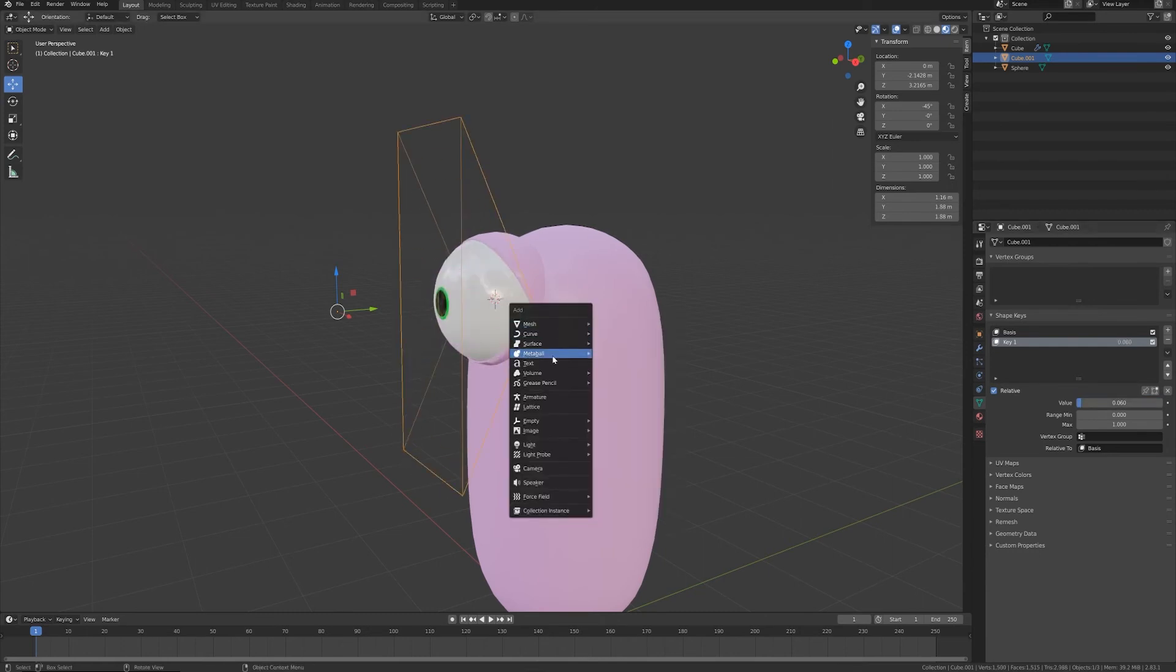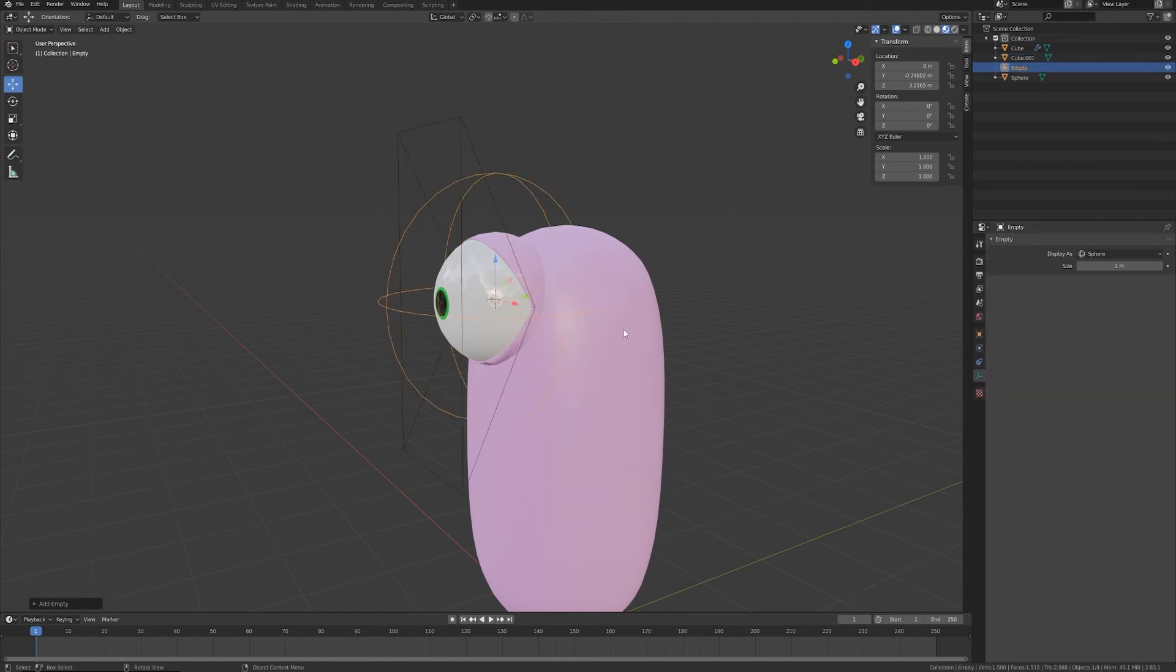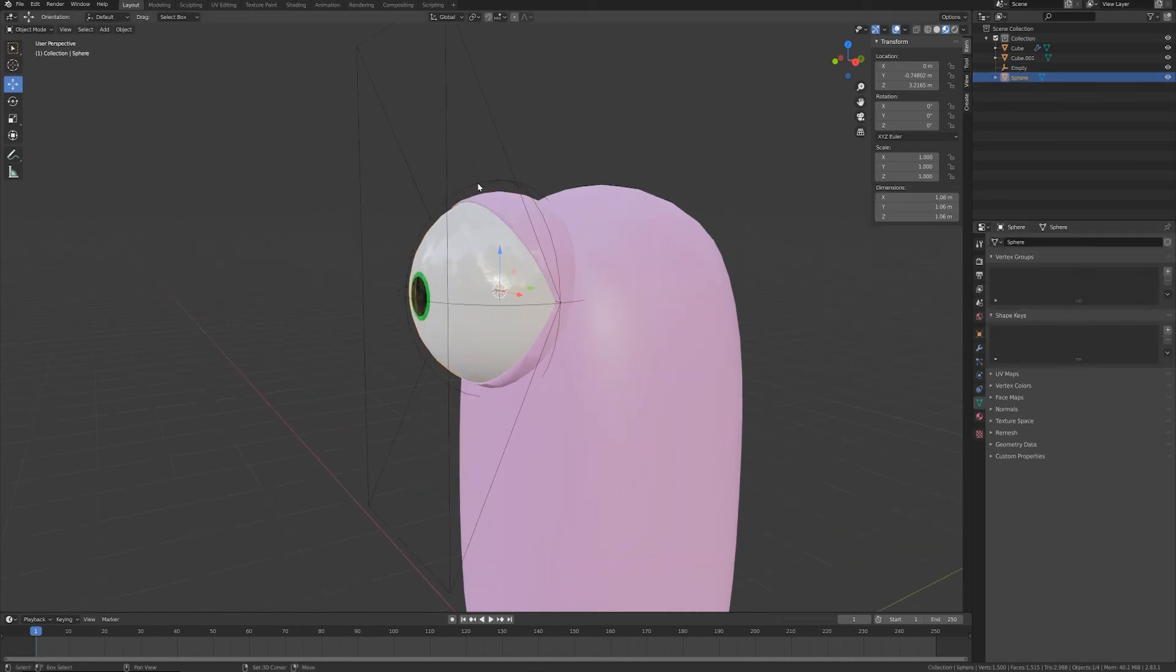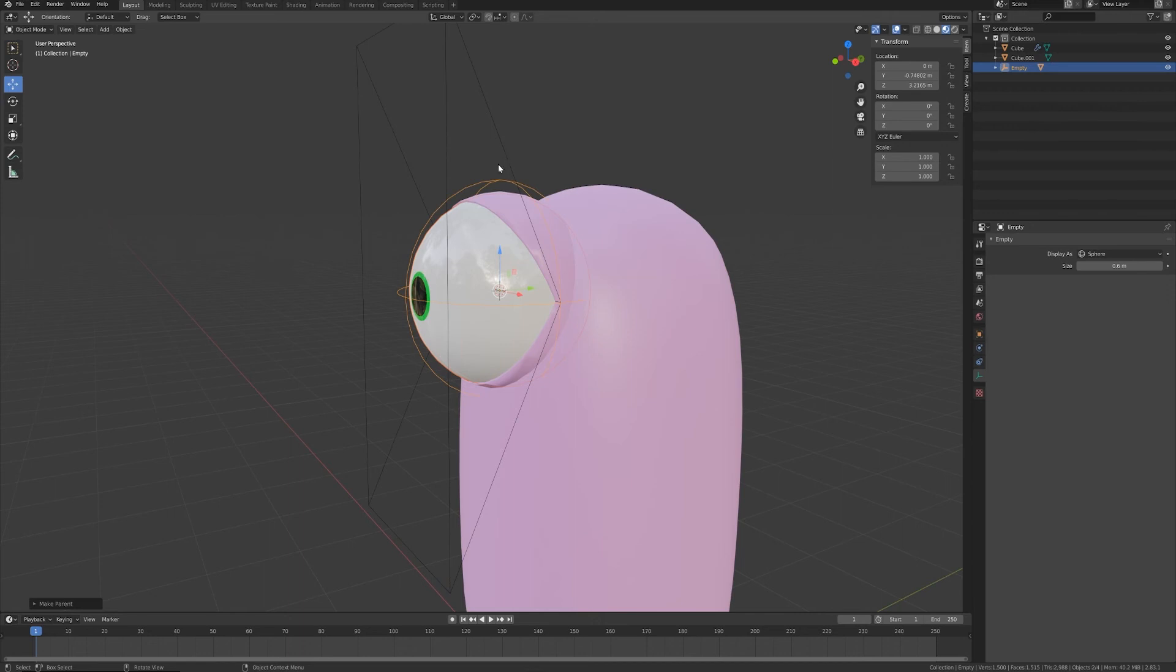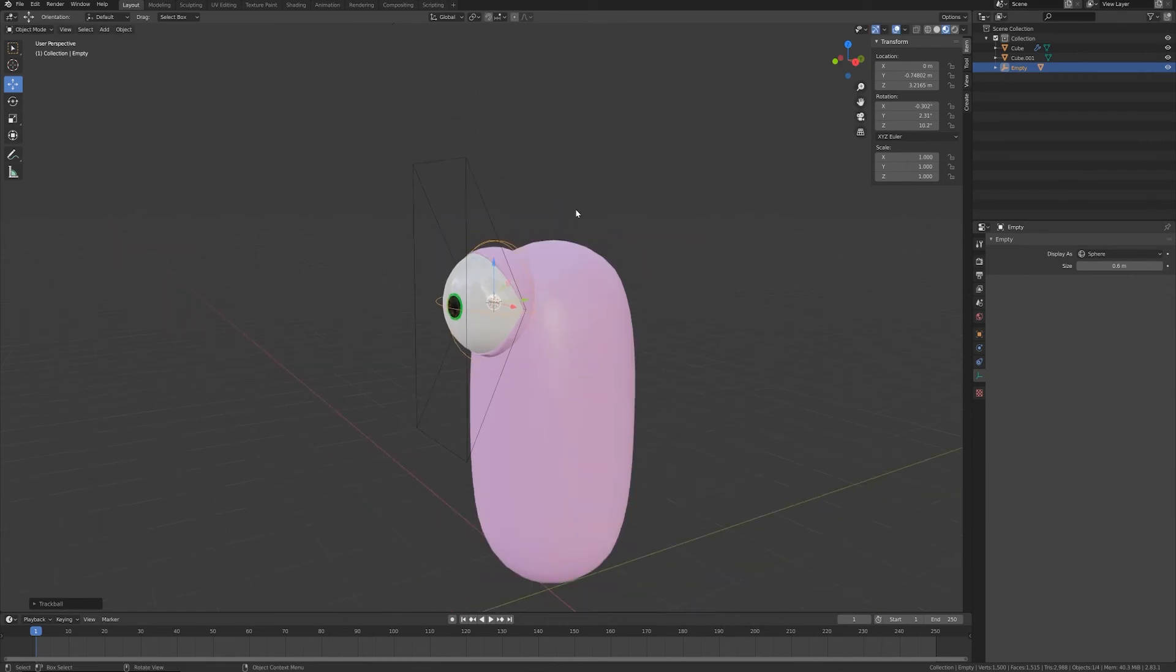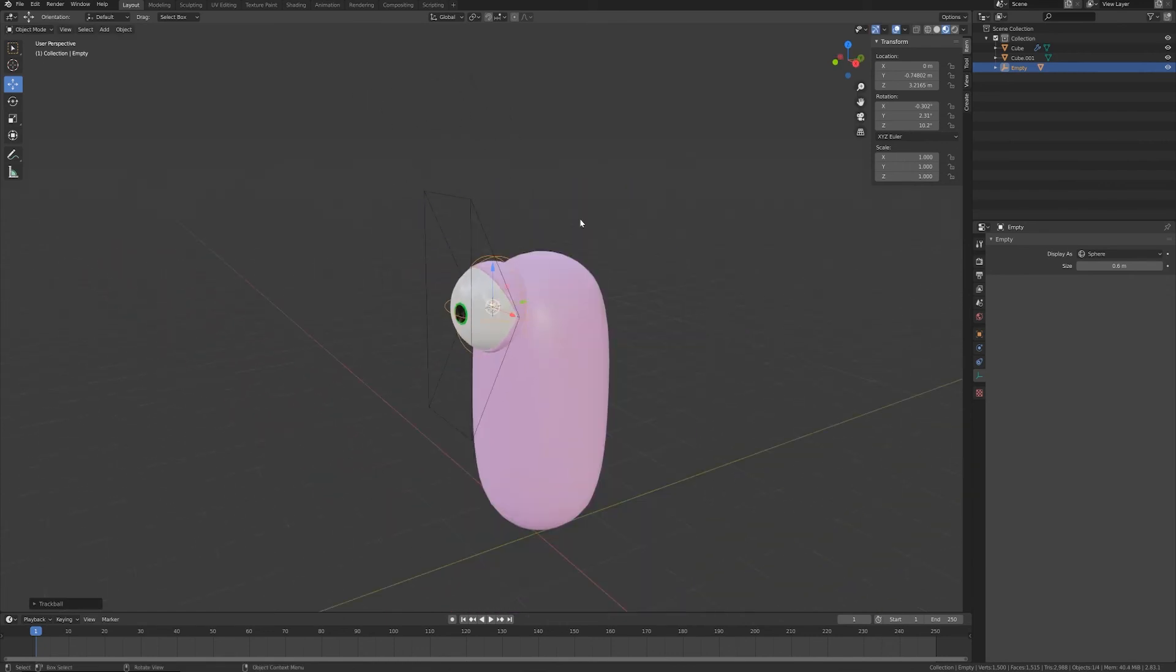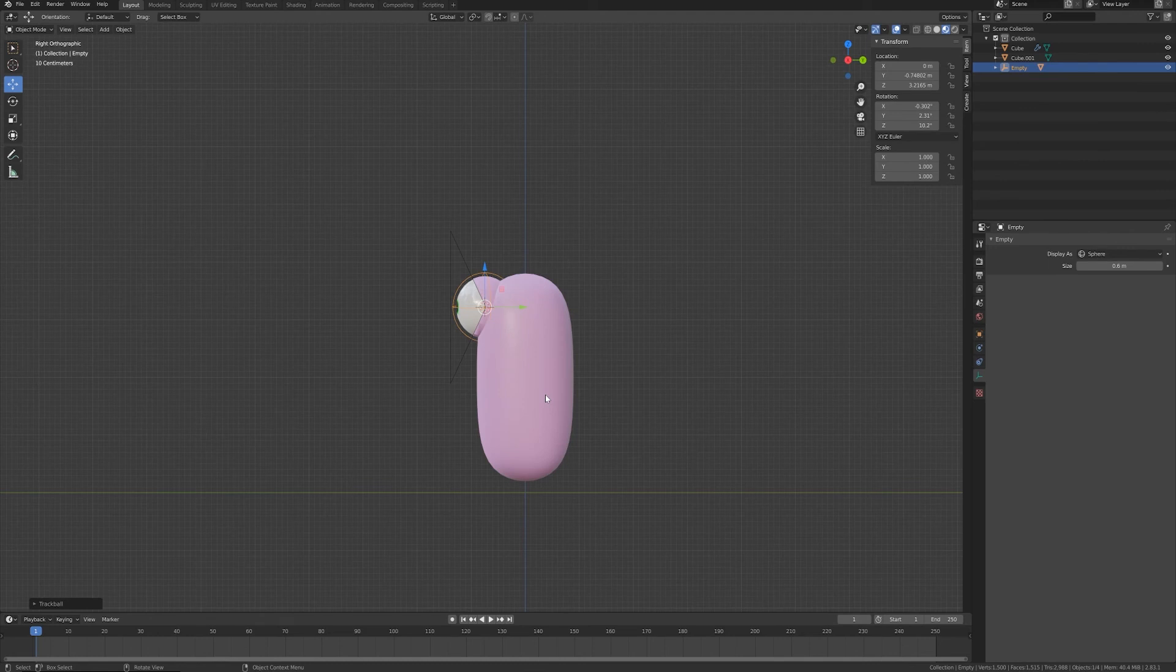Of course I can add some simple controller like a sphere empty where I can parent my eyeball. In this way I can have the control on my eyeball rotation.